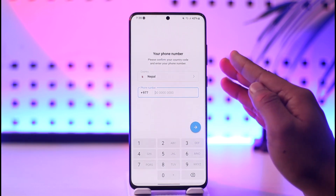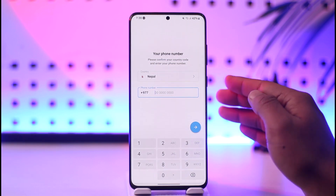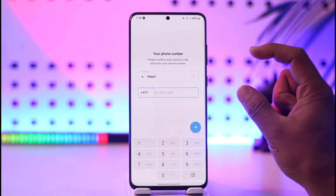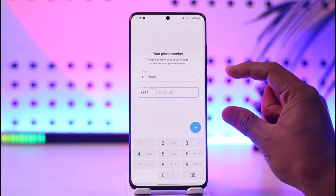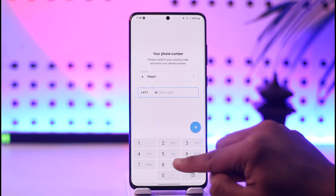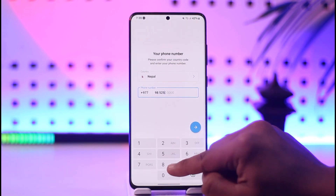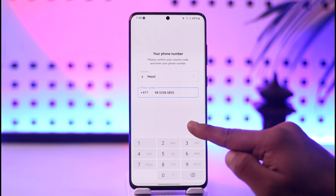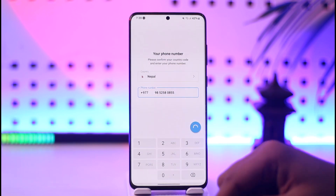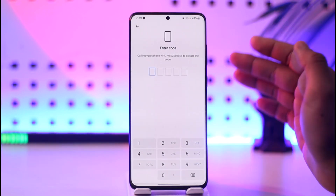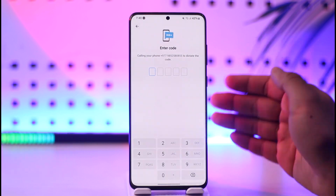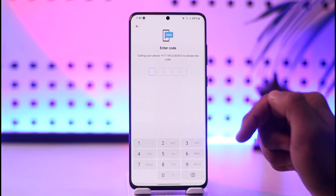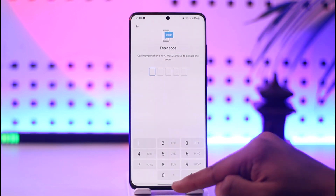Telegram will not require you to enter your email address. Even if you have set up two-factor authentication, you don't need your email address to log into your Telegram account. As long as you have your phone number, you should be able to successfully sign in by tapping the arrow icon, getting the verification code, and then logging into your Telegram account.